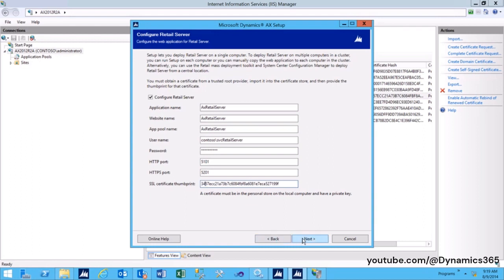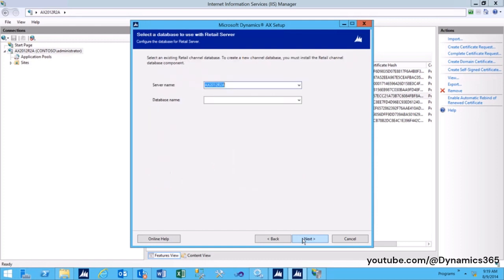Click Next to proceed to the next configuration screen. On the next screen, specify the channel database server and the database name that this instance of Retail Server will use. Database server: the computer where the channel database server has been deployed. Database name: the name of the channel database.